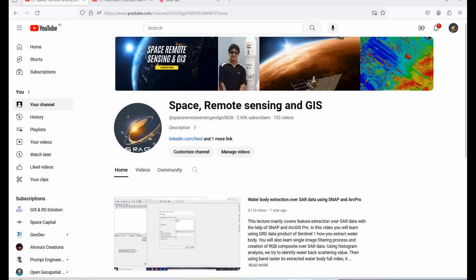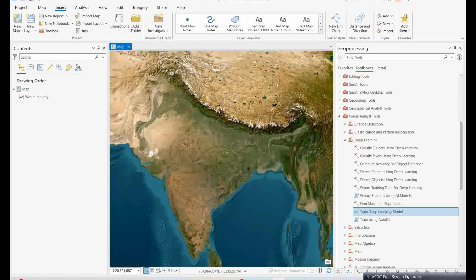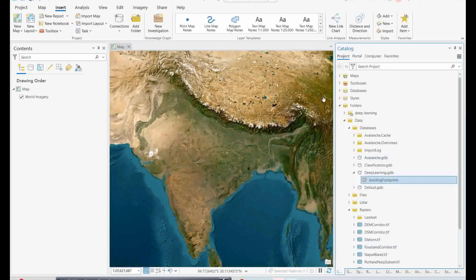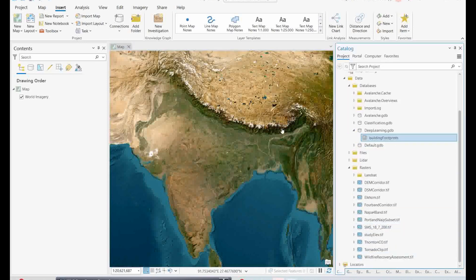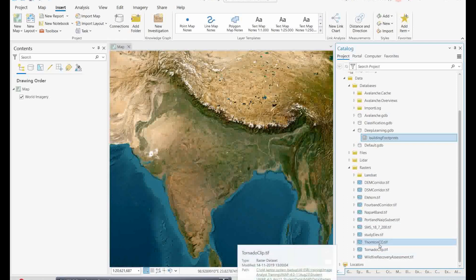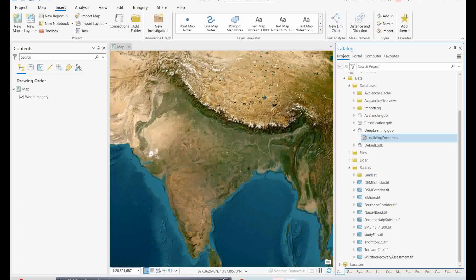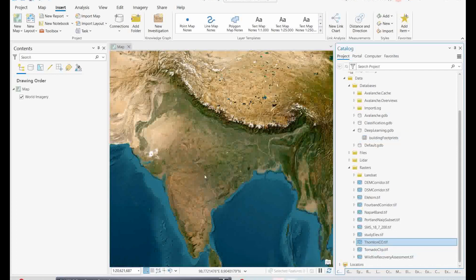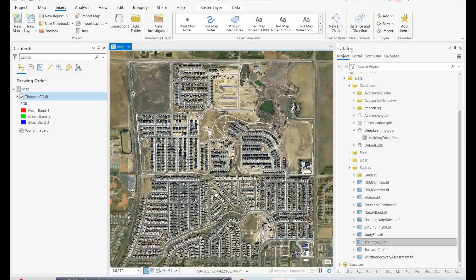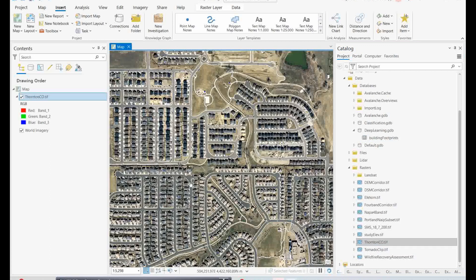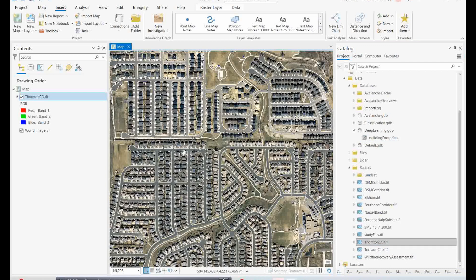Now let us go to ArcGIS Pro. Here is ArcGIS Pro which I have opened, and in this project I have some datasets I am going to use for this particular analysis. I have one image which I will add by simply dragging and dropping it. As you can see, this is a very good resolution image where the buildings are visible very clearly.